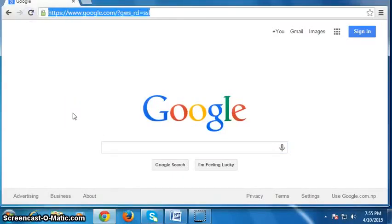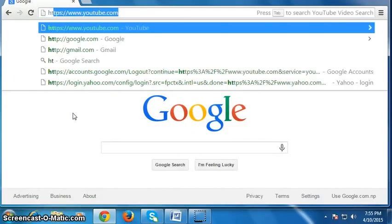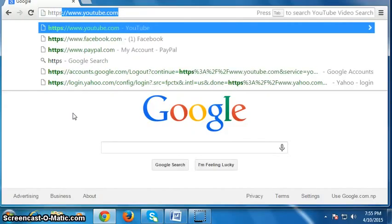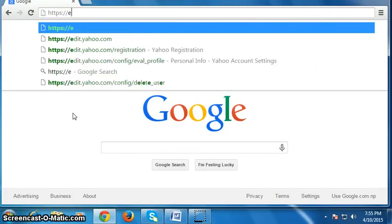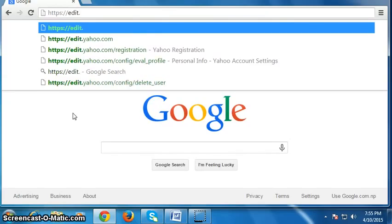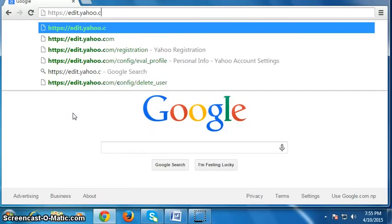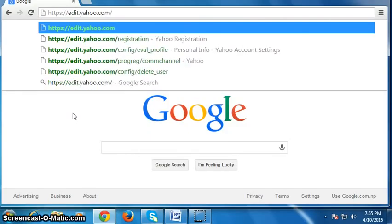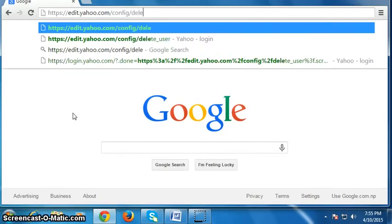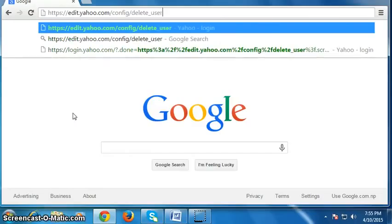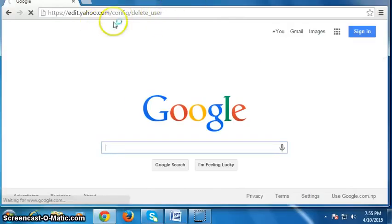Type here: https://edit.yao.com/config/delete_user, then press enter. You can get this link below in the description of this video — click on the description.